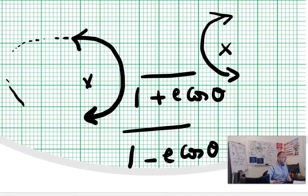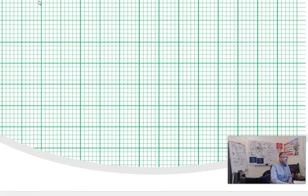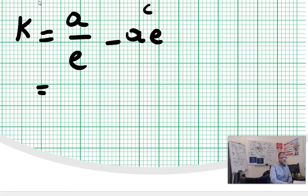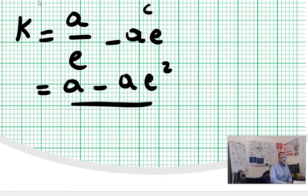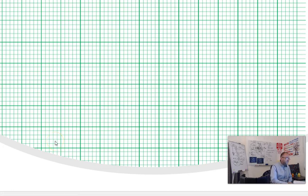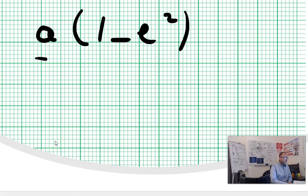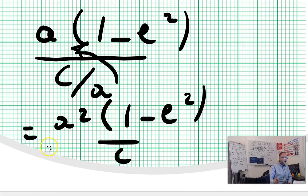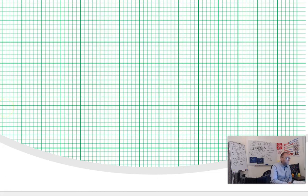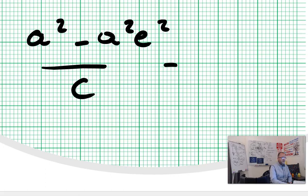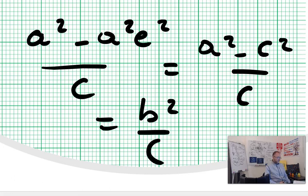We added this one: k, the distance between F — the focus at the pole (0,0) — and N the directrix, equals a divided by e minus ae, which is c. If I do: a minus ae squared divided by e, I get a times (1 minus e squared) divided by e. I can rewrite this as a times (1 minus e squared) divided by (c/a), and move a to the top to get a squared times (1 minus e squared) divided by c. That gives a squared minus c squared divided by c, which is b squared divided by c. That's rule number five.